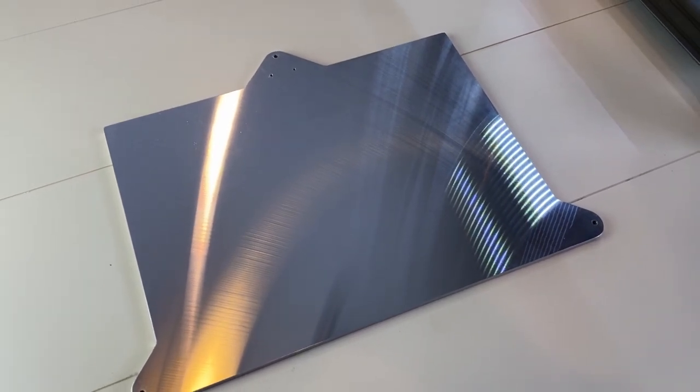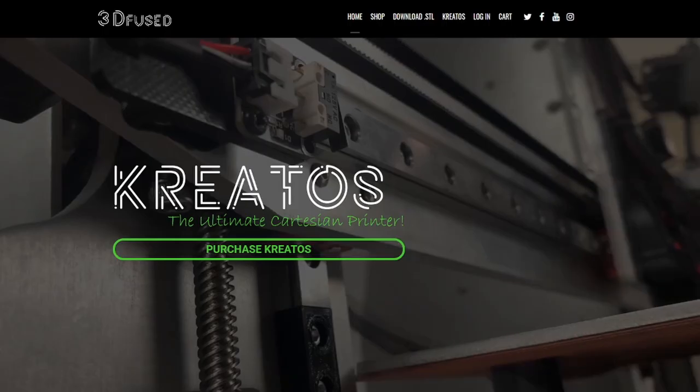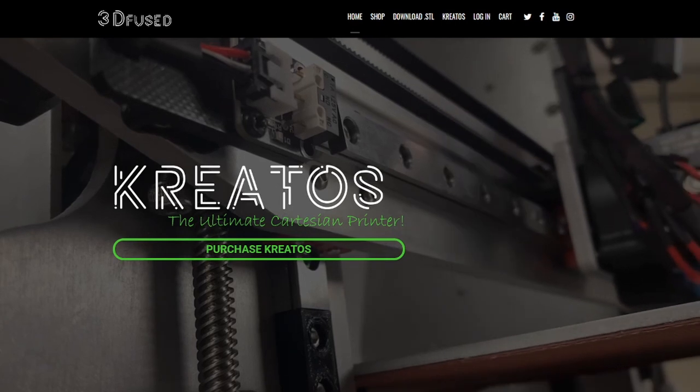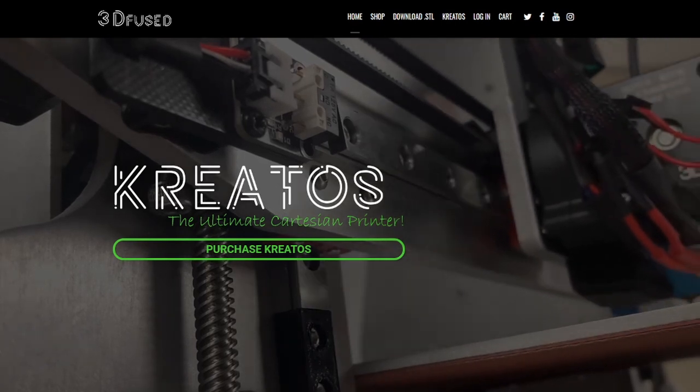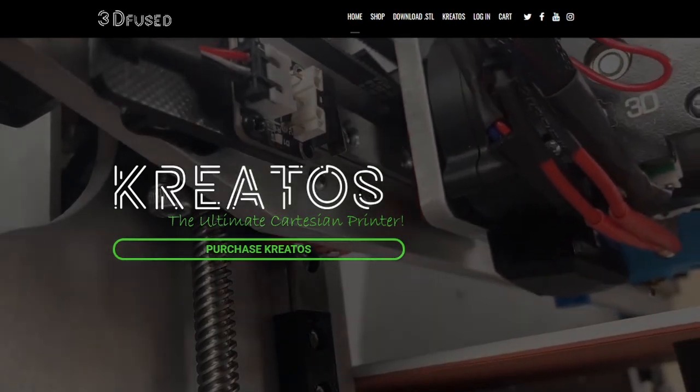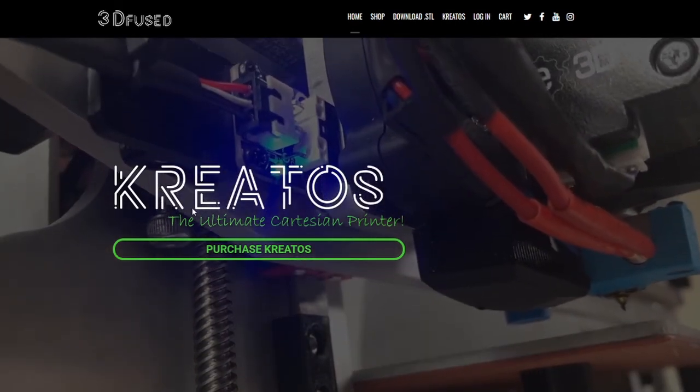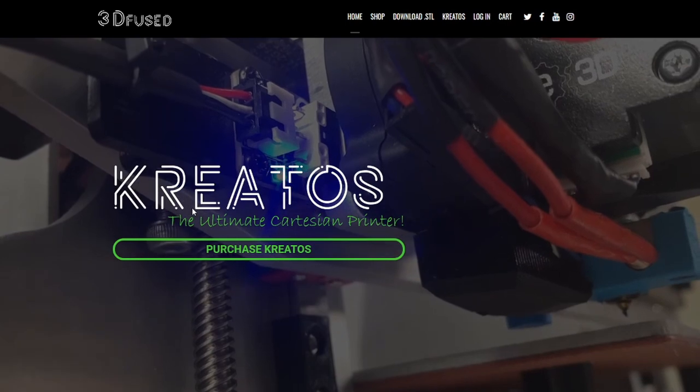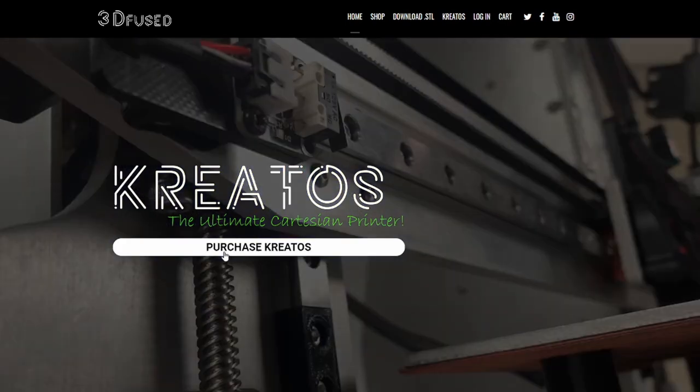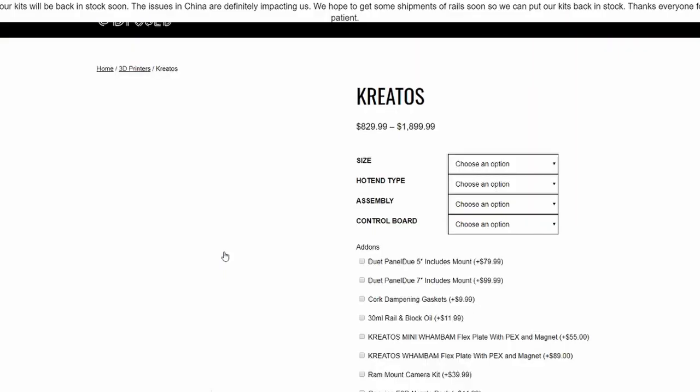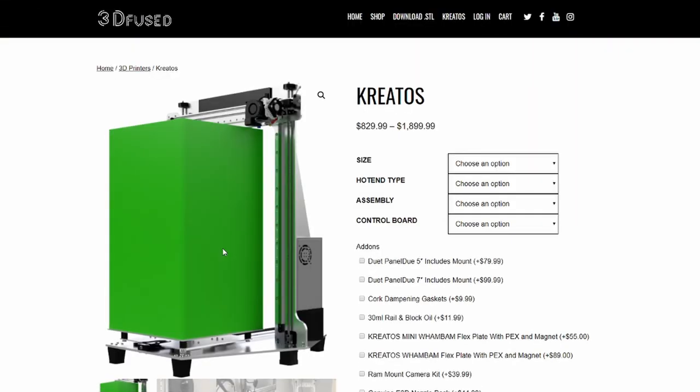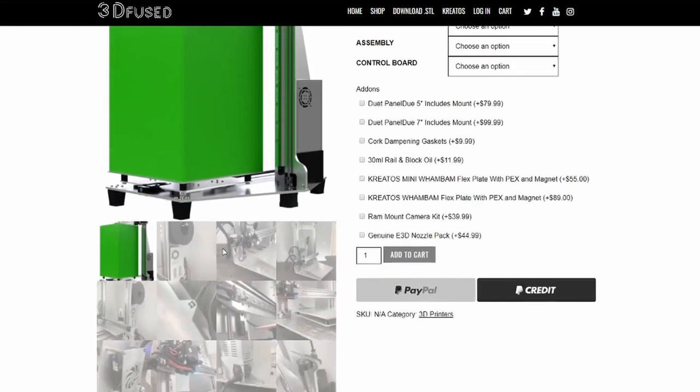If you are not aware, 3D Fused makes a really great printer called Kreatos, as well as some upgrade kits for some other mass-produced printers. I'll post a link in the description if you want to check that out.